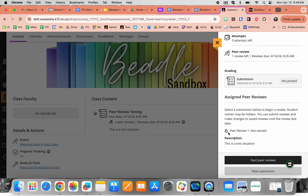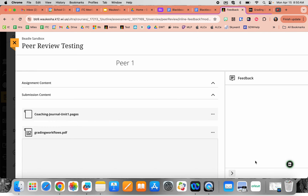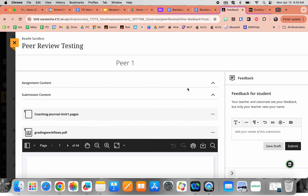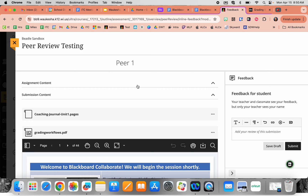From here, it says I have one peer review not yet started. This was a randomly generated peer review that came from another fake student submission that I had completed. When you're ready to start, you would click 'Start Peer Reviews,' and it provides you with the assignment content.